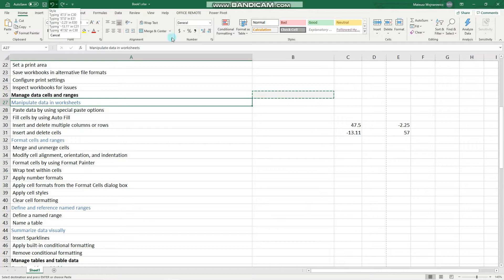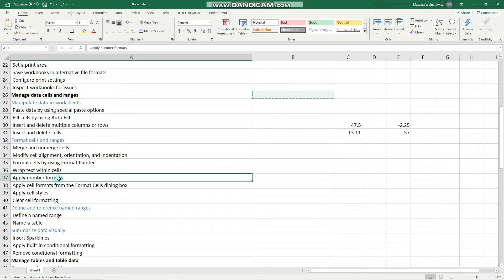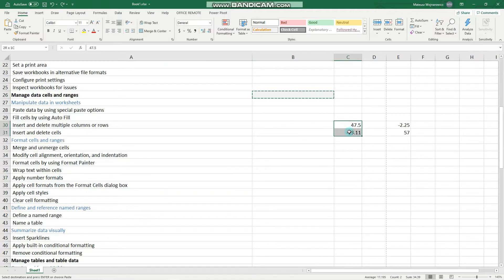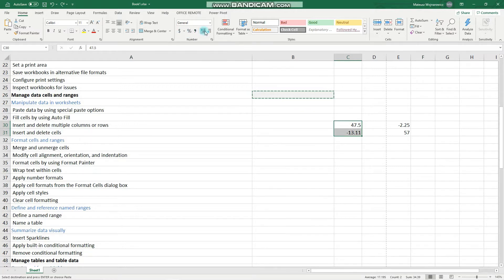And now let's move on to another objective, which is to apply number formats. All of the options are here. It is common to apply, for example, a percent style, some currency, or for more options.